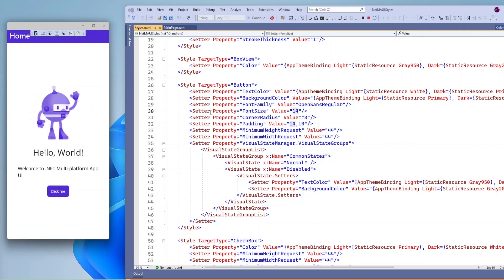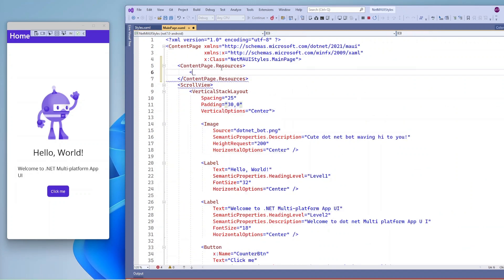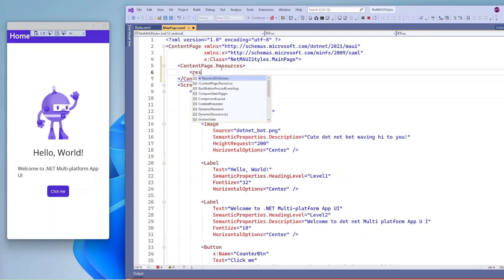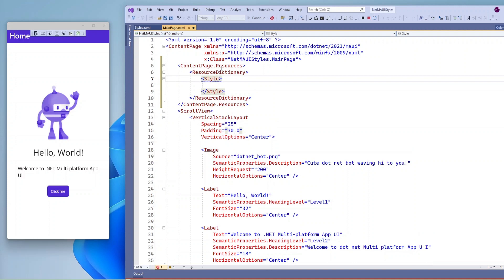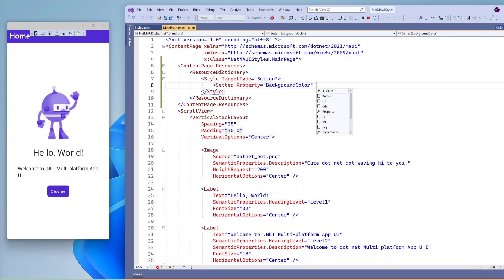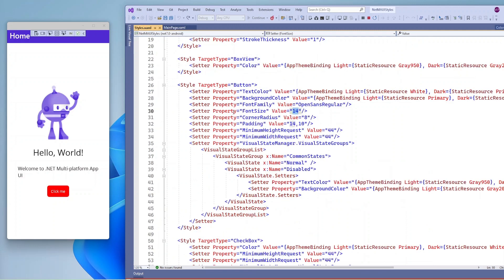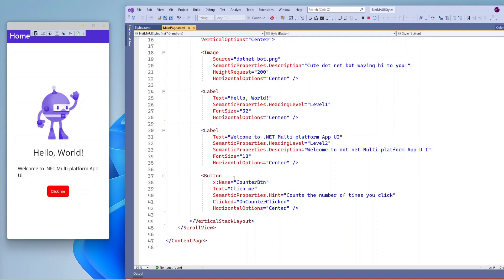Now if you want to apply style on a page level, you just need to add a ContentPage.Resources section, and inside that add a ResourceDictionary. Here you can specify style for any control. Let's say I want to specify style for a button control — set the target type to button, and then you can set whatever property you want. Let's say I want to set background color, then set the background color property and specify the color value. Now this style is going to apply to this button control, and except this background color, all other properties are inherited by this button control.